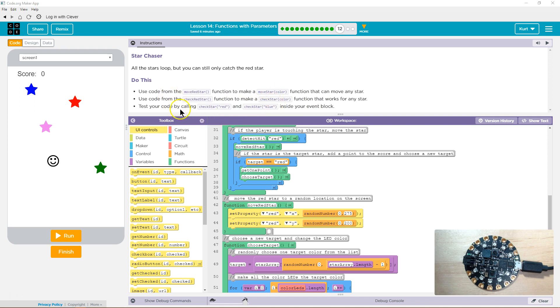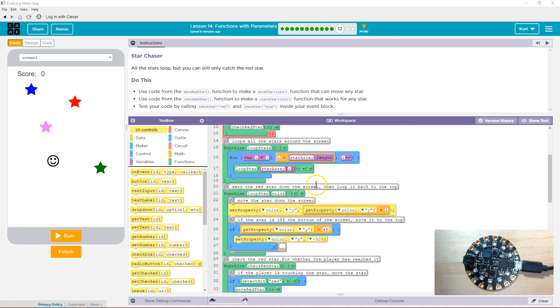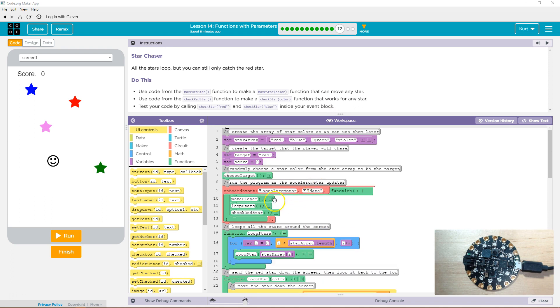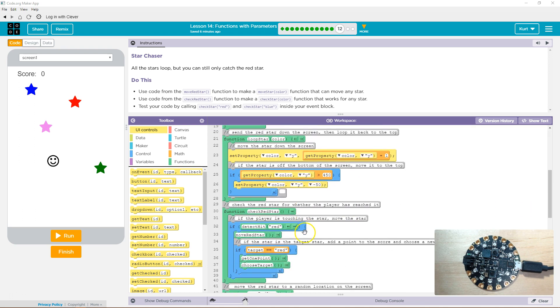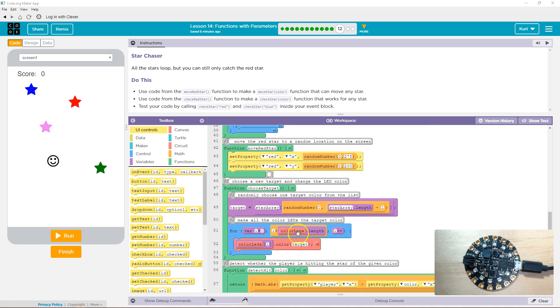Move star, check star. Test your code by calling check star red and check star blue inside the event block. Okay, so our event block is up here. He is here, right? So inside that, got it. Let's first work on those functions.